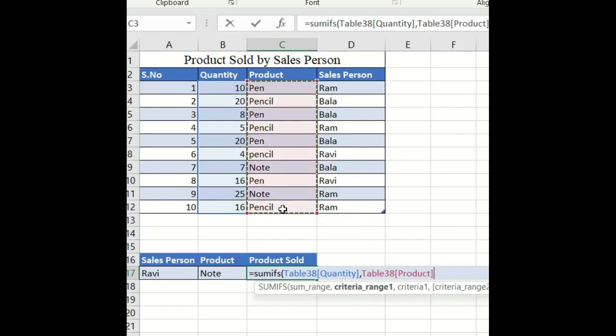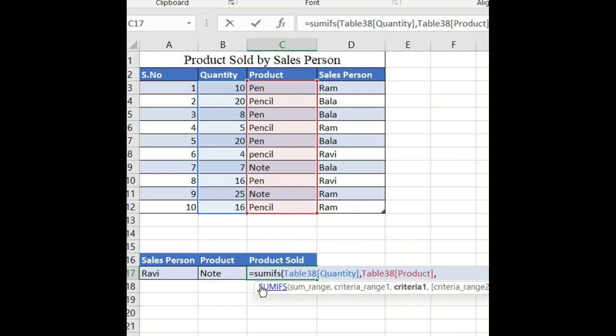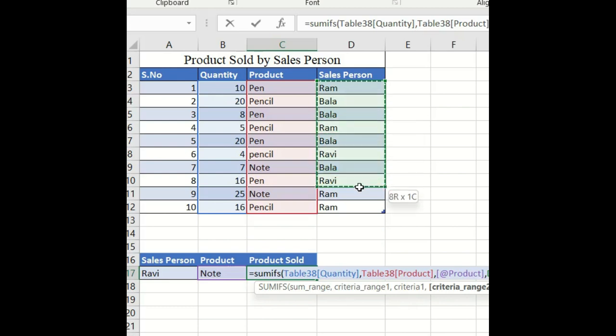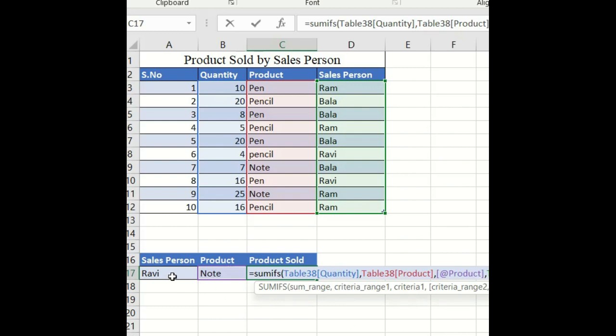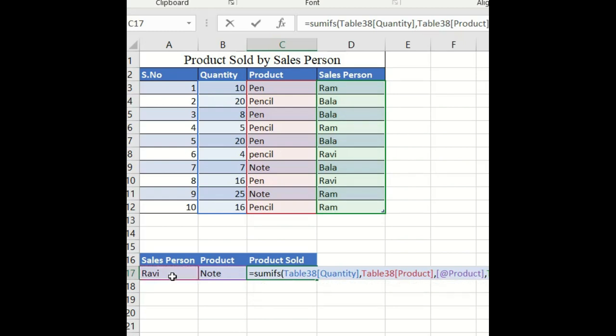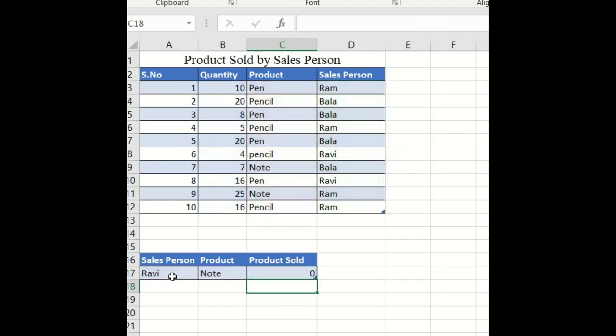They're asking for criteria one, so I'll select the product criteria. Next, put comma. They're asking for the second criteria range - select the sales person and put comma. They're asking for criteria two, so select the sales person criteria. Close the bracket and press enter.